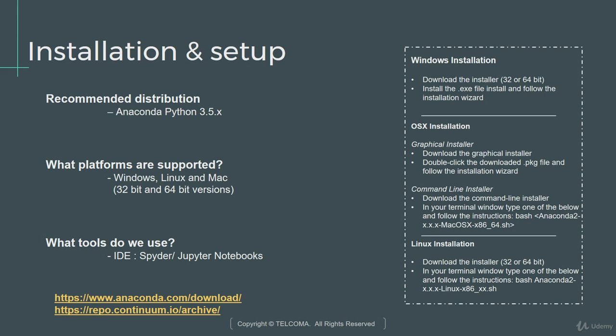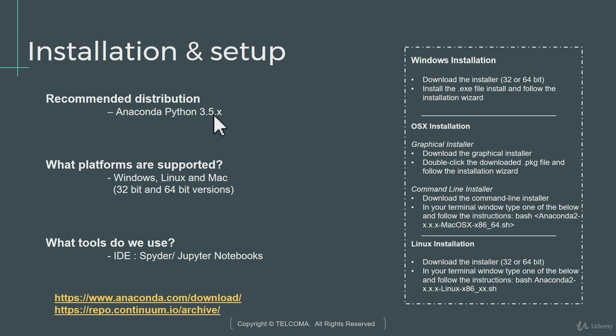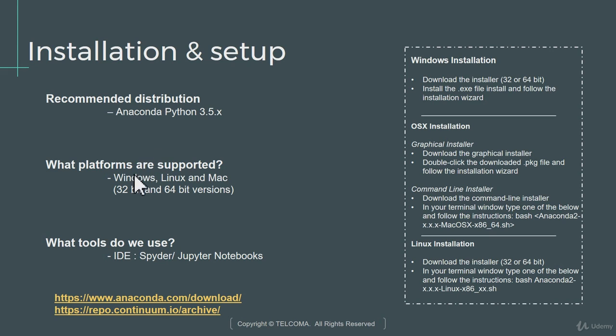An easier alternative would be to leverage the Anaconda distribution. Anaconda distribution is something from a company called Continuum, who have packaged together all the required modules and packages and the tools required for a data science project. We can use the most popular one which is 3.5. Right now in the market we have the 3.6 version also but for stability issues let's stick to Python 3.5. It's available for Windows, Linux and Mac and comes in 32-bit and 64-bit flavors.